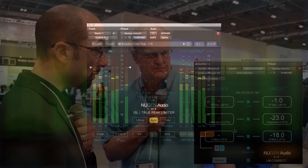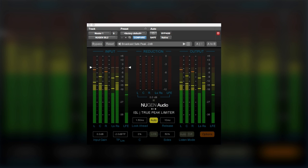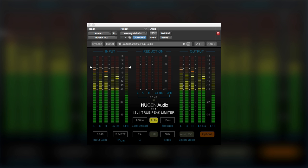Now we were able to get a sneak peek of their LM Correct 2 at BVE recently, and now we're able to give you a world-exclusive peek at the new version of their inter-sample peak limiter ISL2.